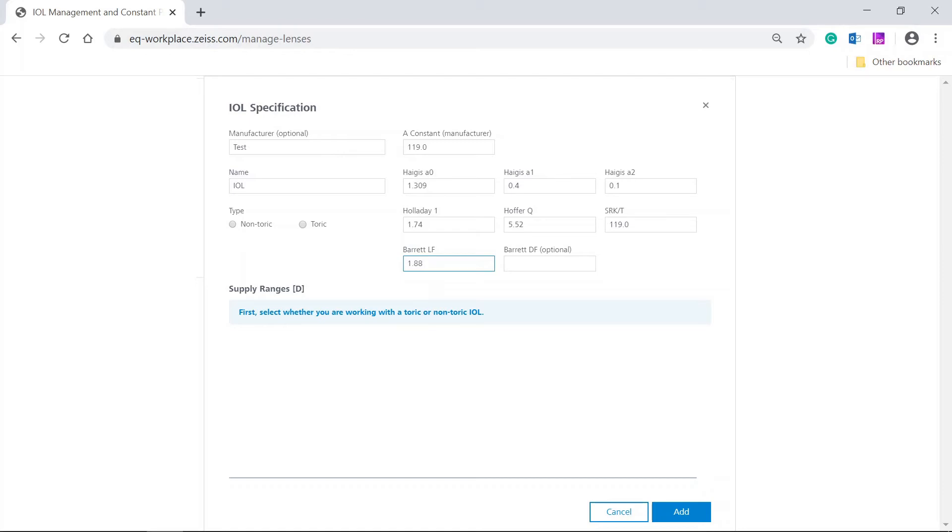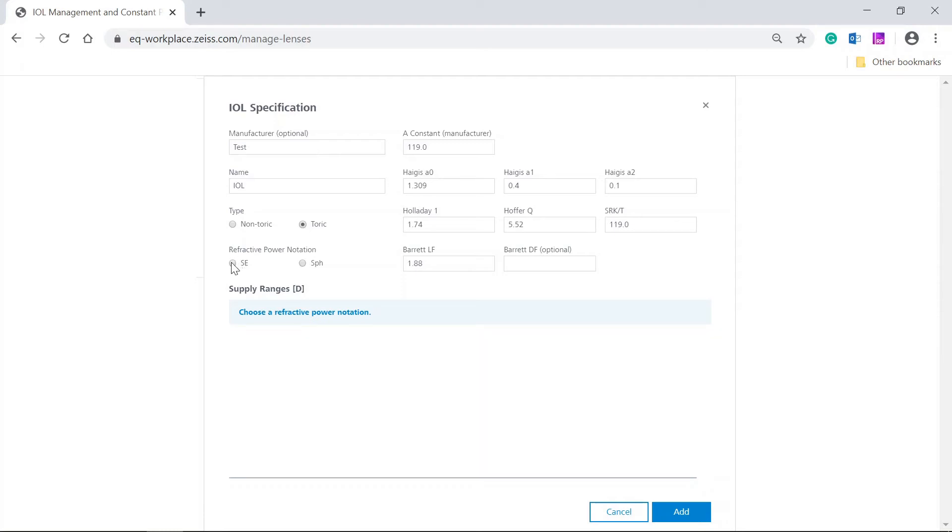Select the type of the IOL. As we are about to add a TORIC IOL, we select TORIC. Choose if the IOL is delivered with spherical equivalent steps, SE, or with spherical steps, SPHERE.